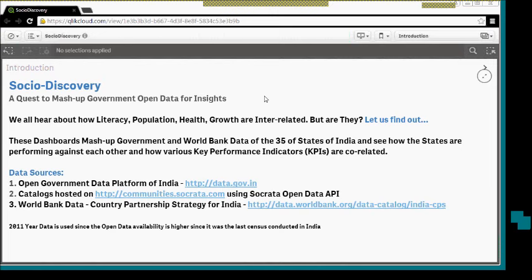Let us try to find out. What we have here are dashboards which we've built using government and World Bank data of the 35 different states of India, and we see how these states are performing against each other and how various KPIs are correlated. So we move on.